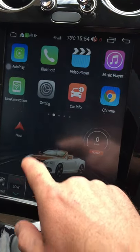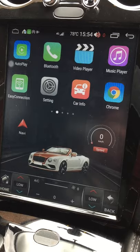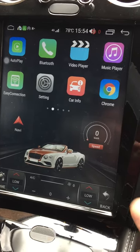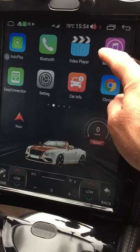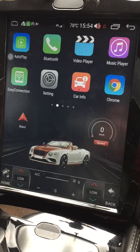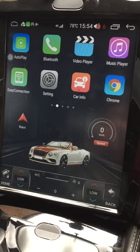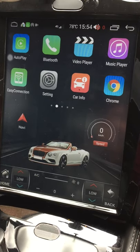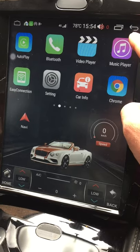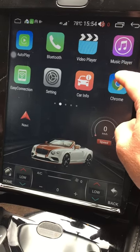Back to the home screen — there's Autoplay, which is the Apple CarPlay app I'm using. There's also a video player where you can put videos on the internal storage or on a USB stick, and the music player we've just looked at.